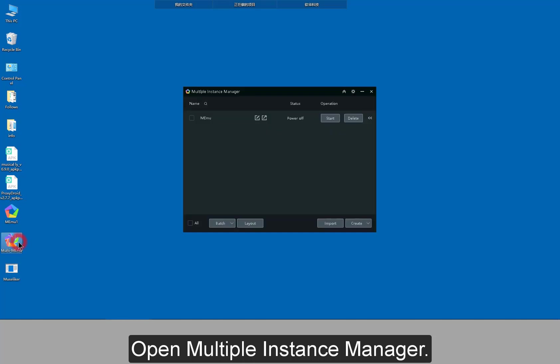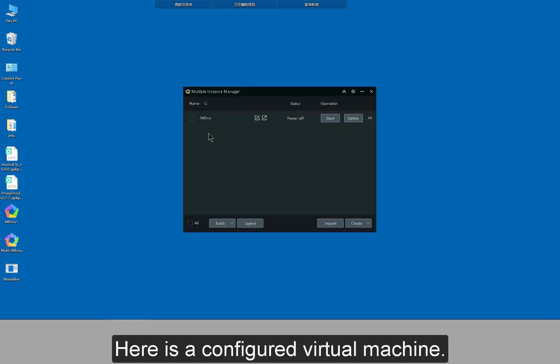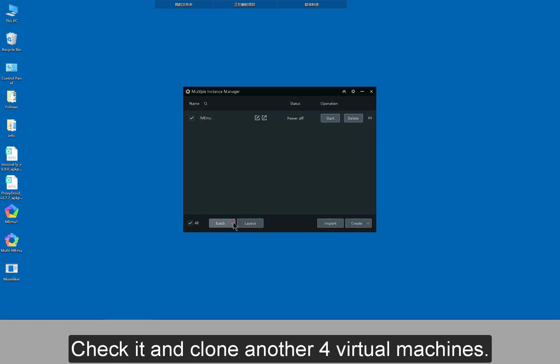Open multiple instance manager. Here is a configured virtual machine. Check it and clone another 4 virtual machines.